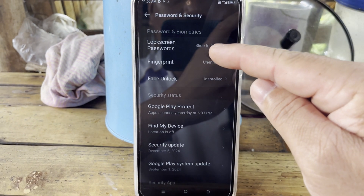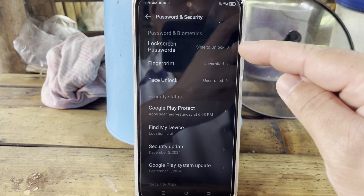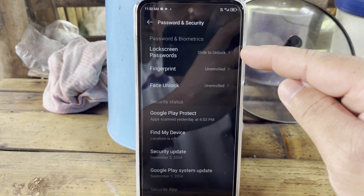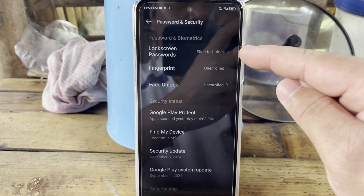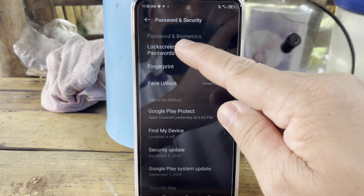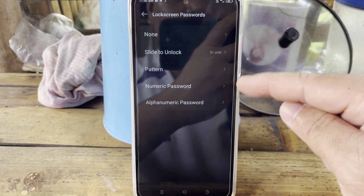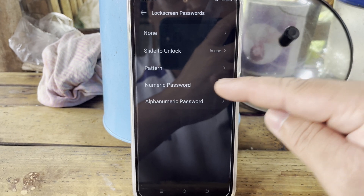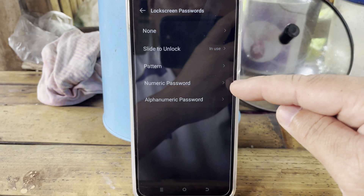In Password and Security, you can see the lock screen password, which is currently set to slide to unlock. You can change it to a numeric password by tapping on it.